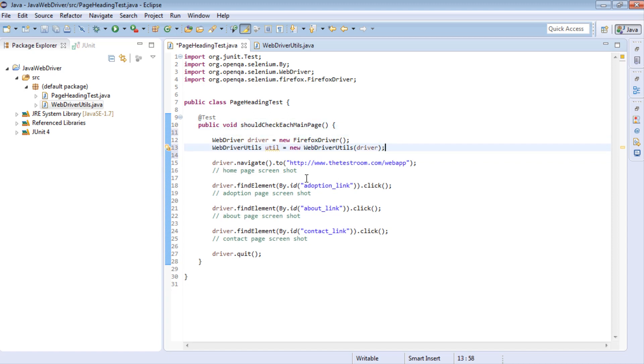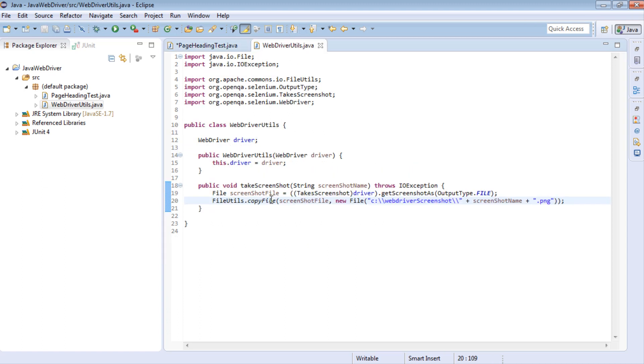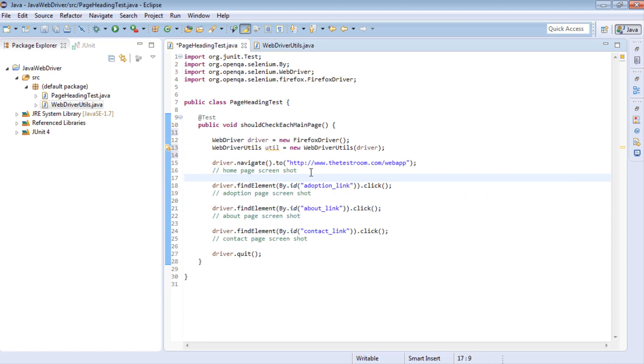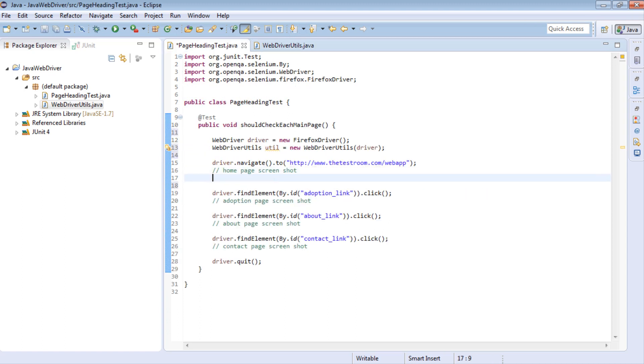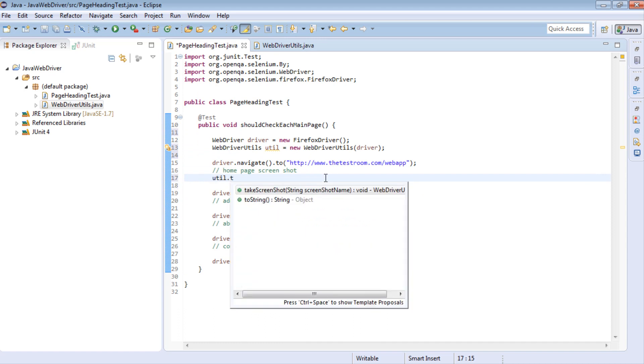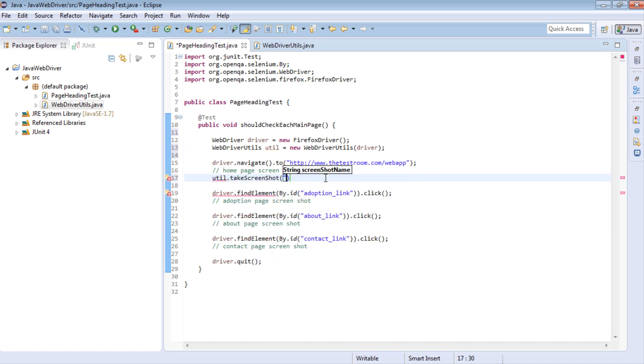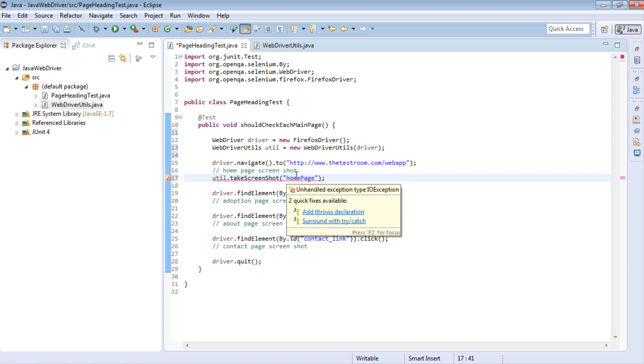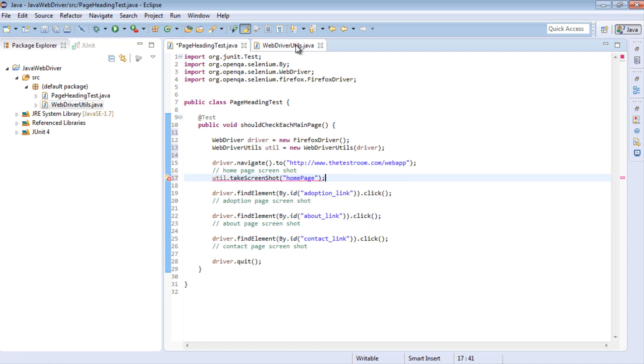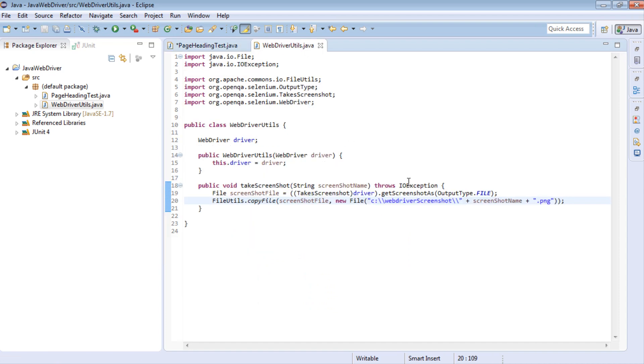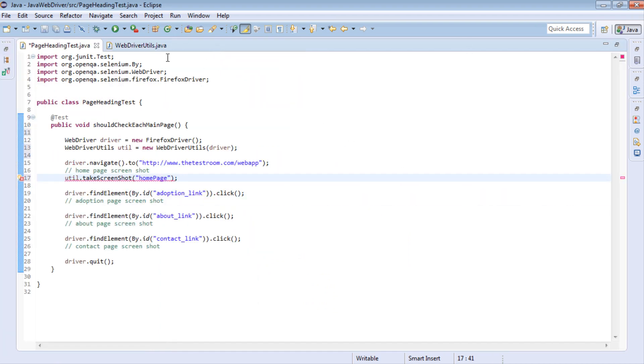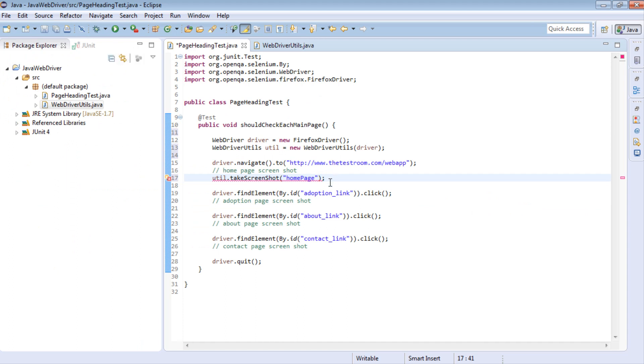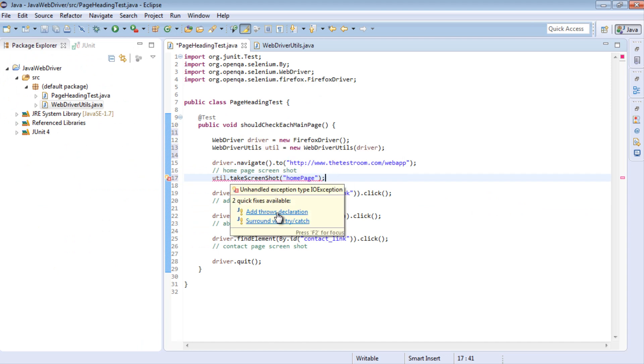And now I can invoke this take screenshot method in my test. So I can say utils take screenshot. And let's name this one homepage. And this is throwing an error because we are throwing an IOException. So now in our test, we either need to get the test method to also throw it or surround it with a try and catch. So for the moment we are going to throw it also.